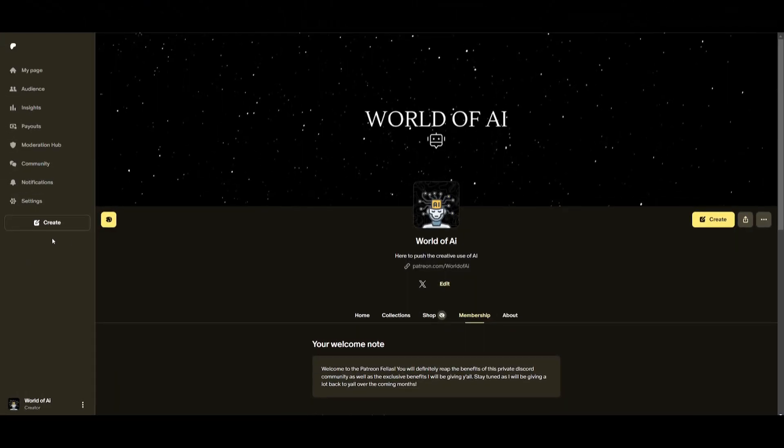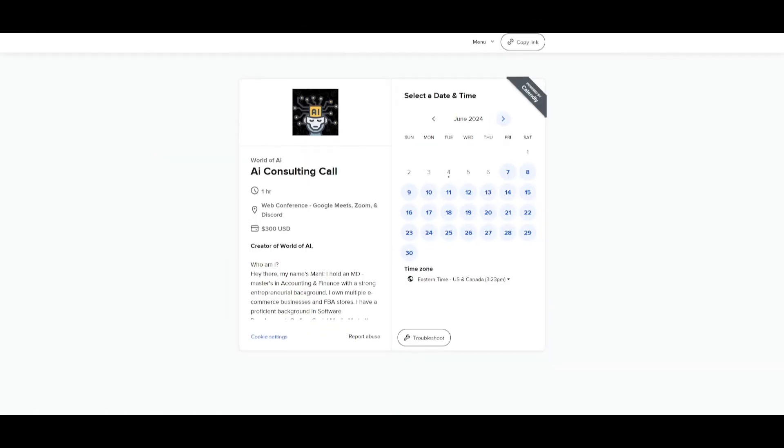Now before we get started I definitely recommend that you take a look at the Patreon page so that you can access the new subscriptions that we'll be releasing this week. If you would like to book a consulting call with me you can do so with the link in the description below.